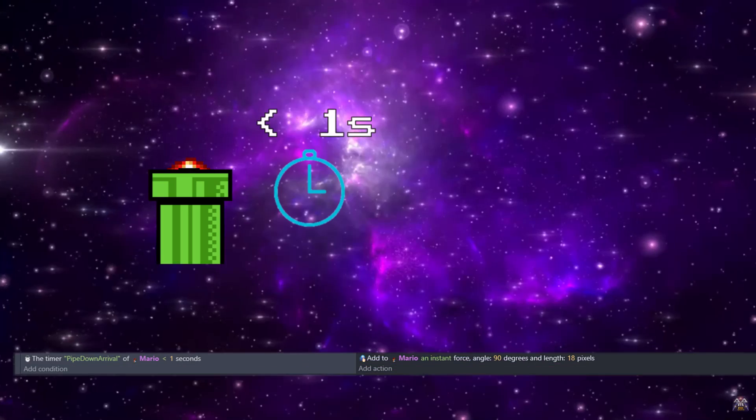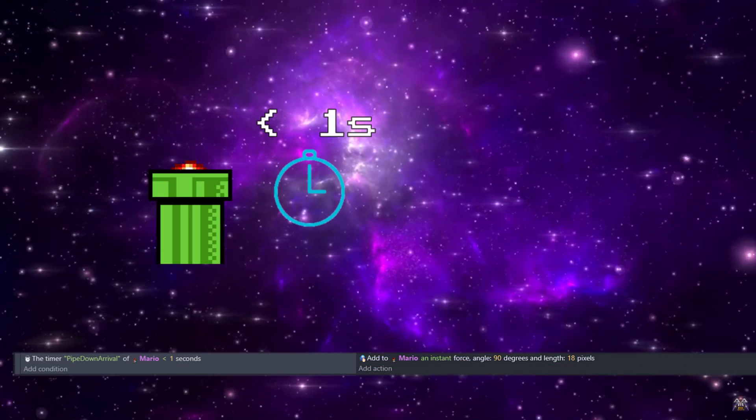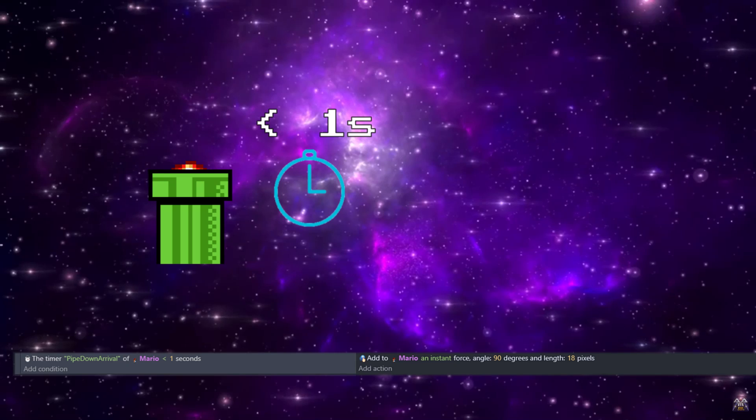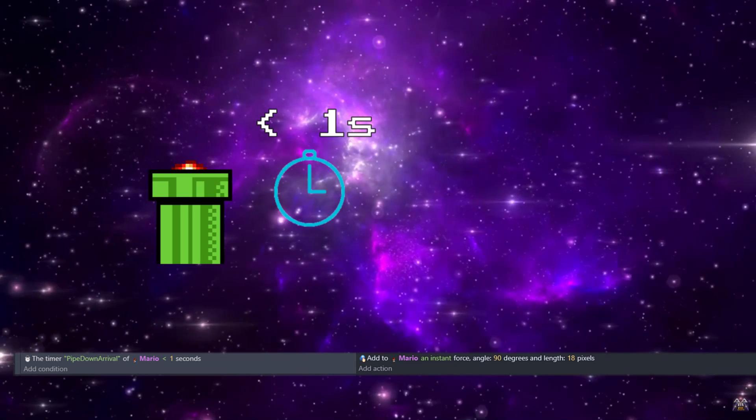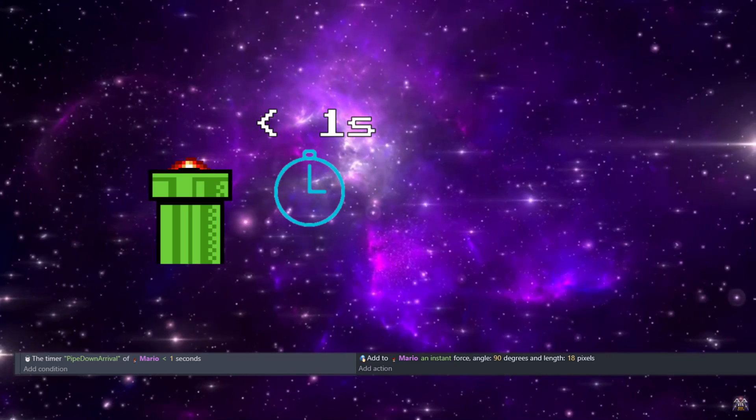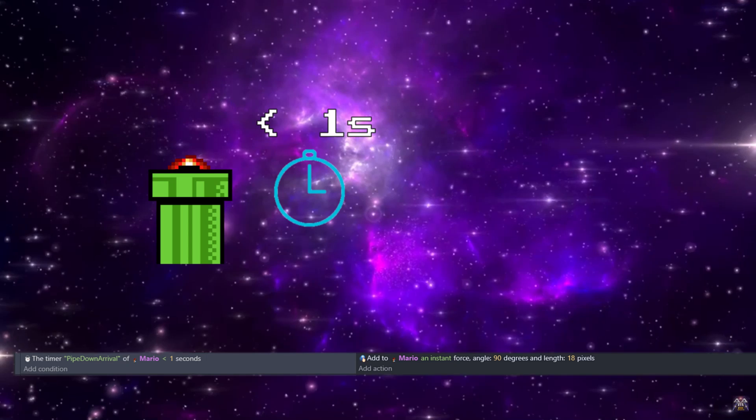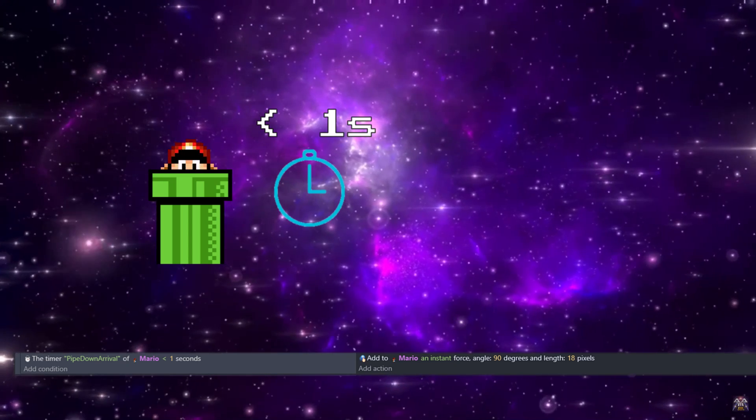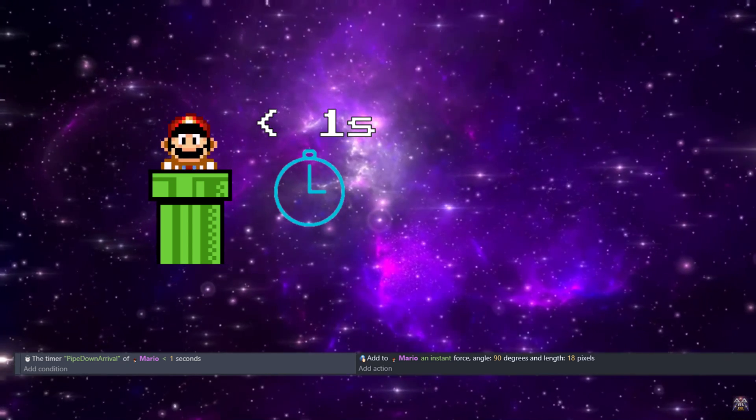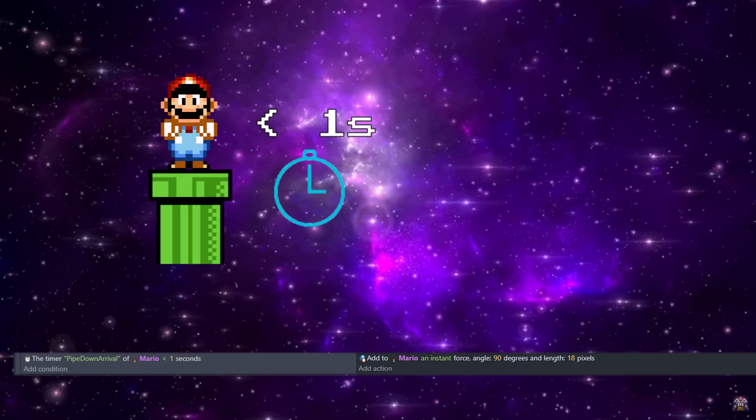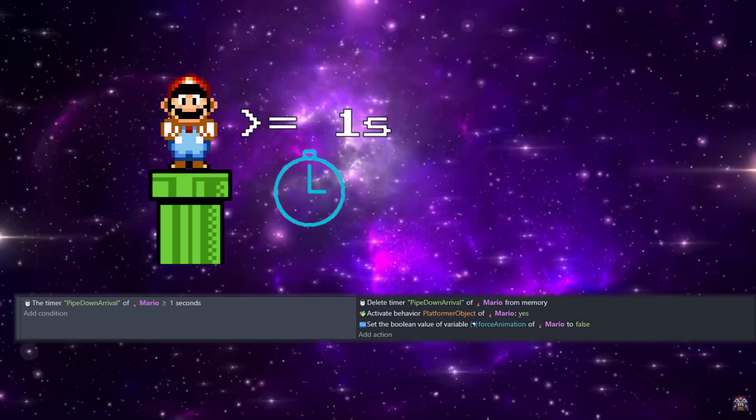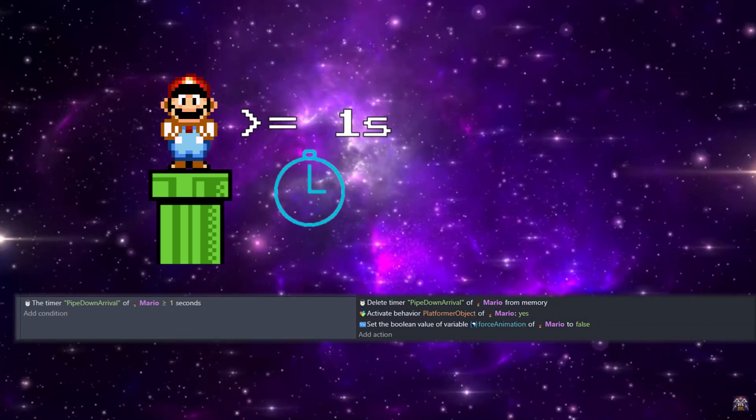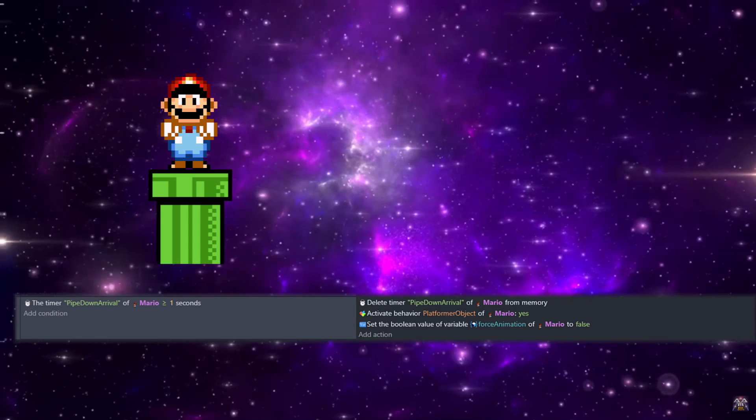So that covers going into the pipes. Next we need one for going out, and we set that up with the pipe down arrival timer that we started in our previous bit of code. While that's under one second, we're going to be forcing Mario again - I did 18 pixels this time, it just lined up better visually. And then when that pipe down arrival is greater than or equal to one second, we'll destroy it.